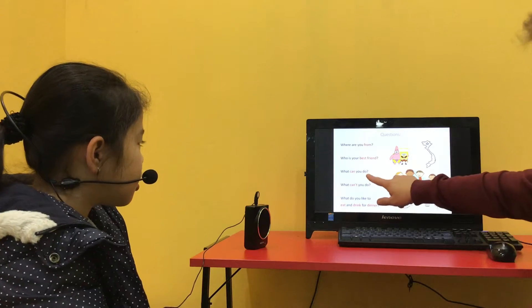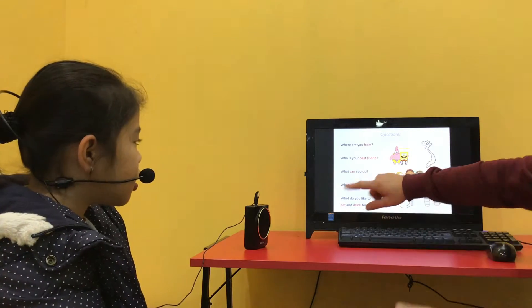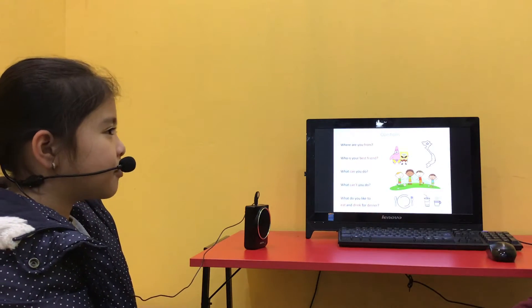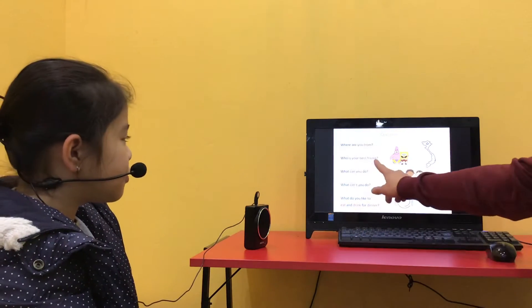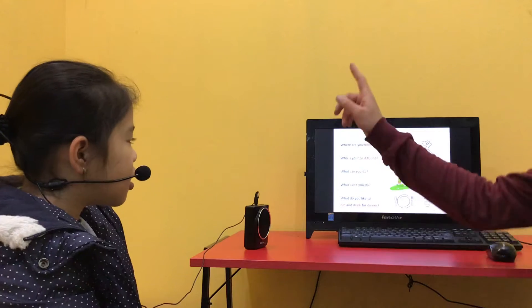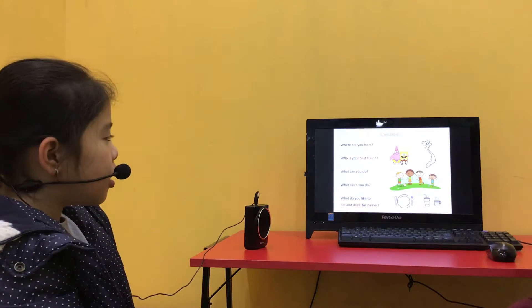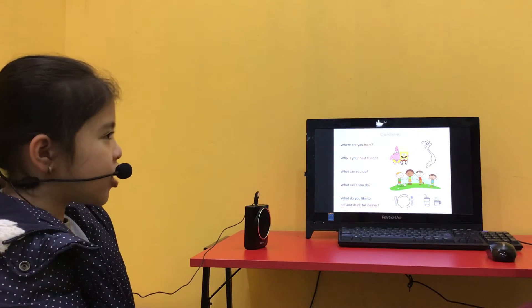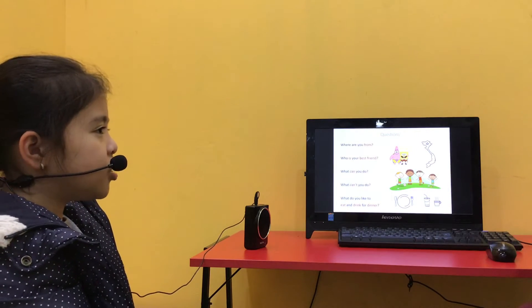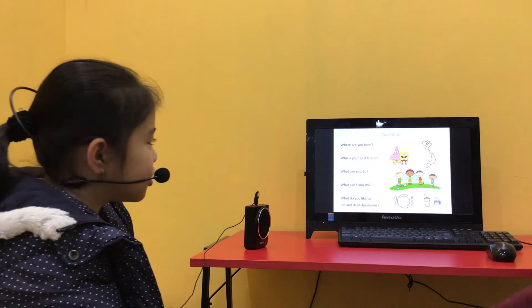What can you do? I can swim. Who is your best friend? My best friend is Tui. Okay.